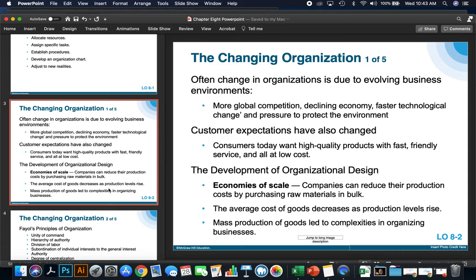What we're going through with COVID is affecting businesses and changing organizations. For example, the Cleveland Indians are laying off a bunch of their employees and contracting their number of minor league baseball teams from six down to four — all due to money lost during the COVID crisis. You can see how things like a declining economy or competition can change an organization's structure.